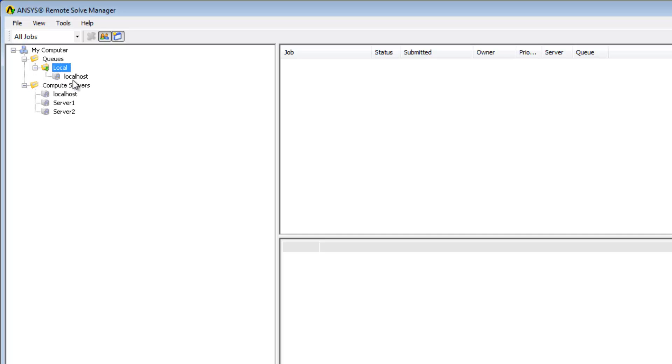When a user submits a job to the local queue from an application such as Workbench, the Solve Manager will send the job to this compute server.